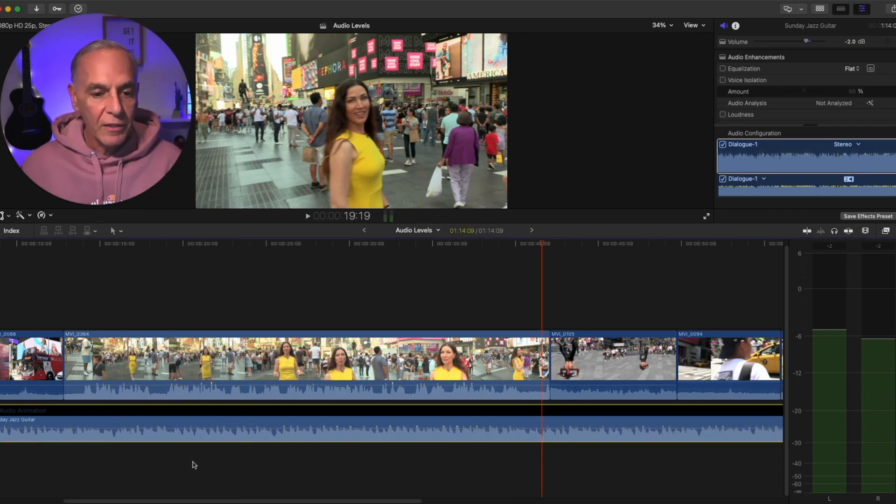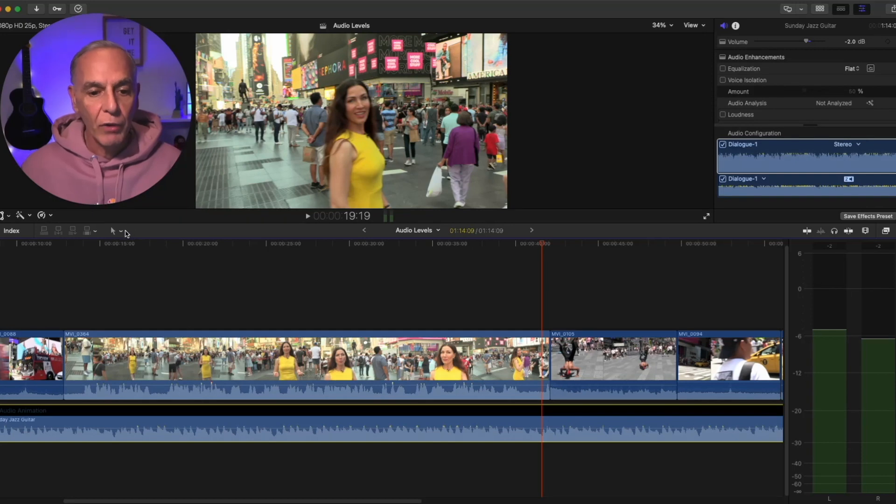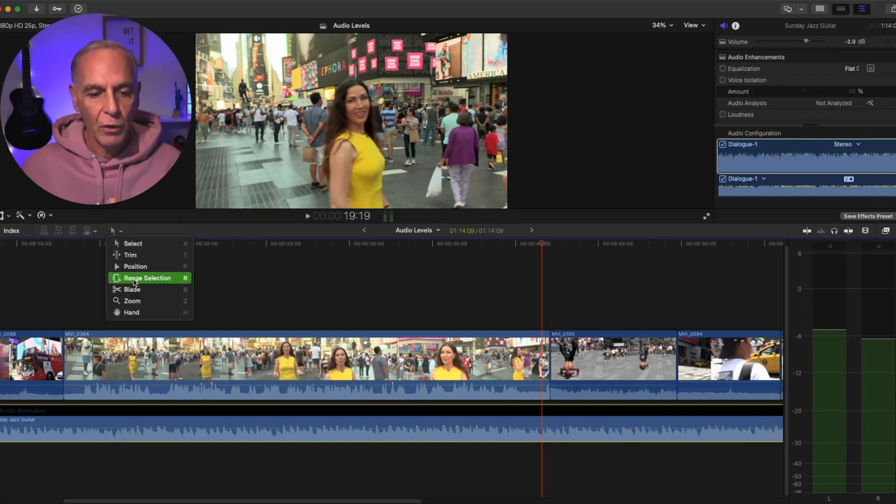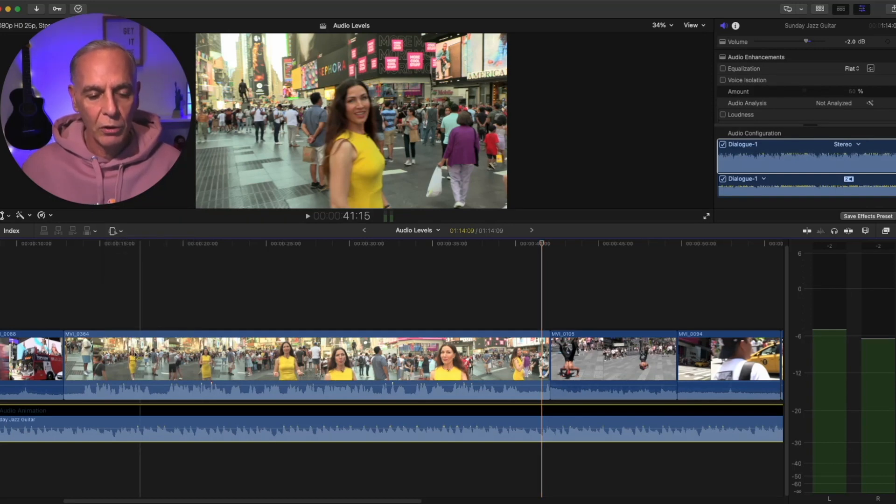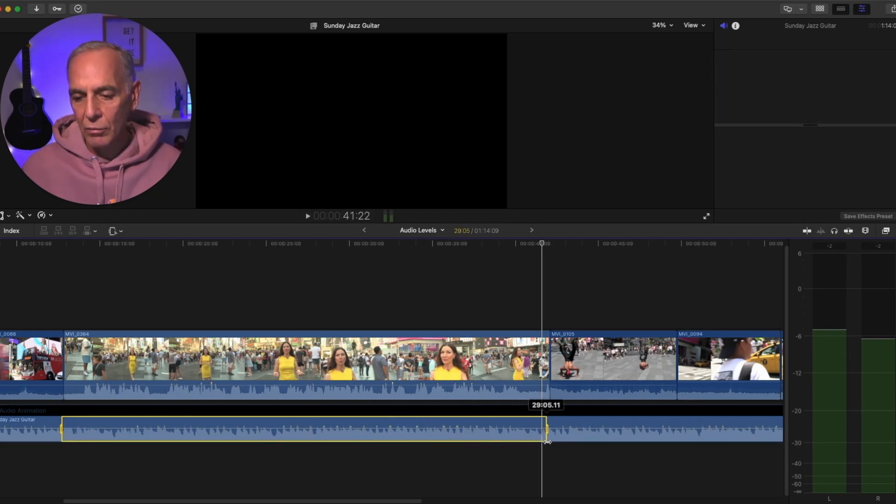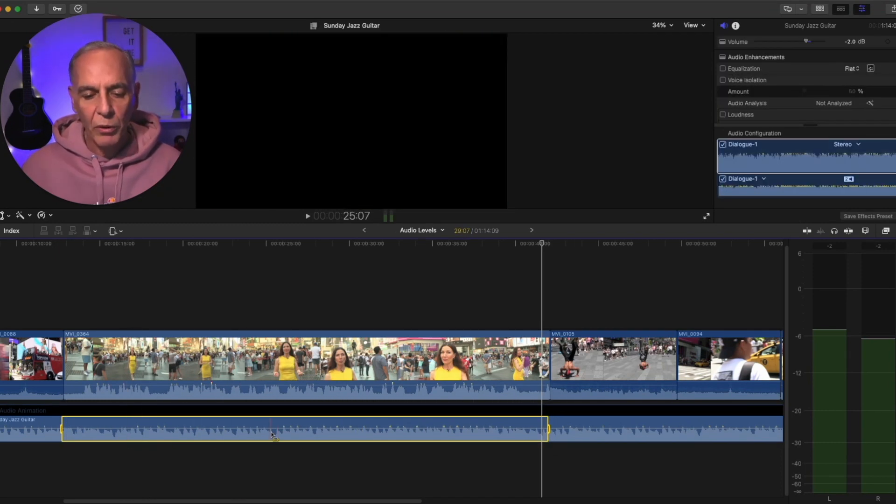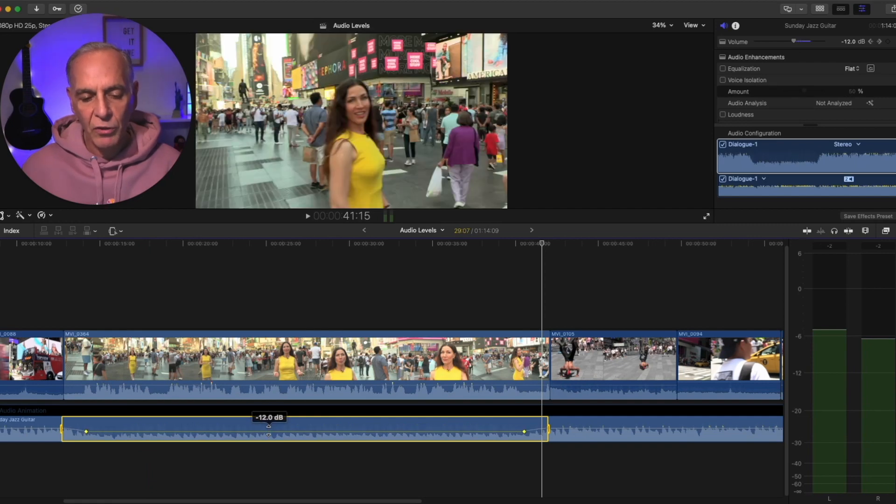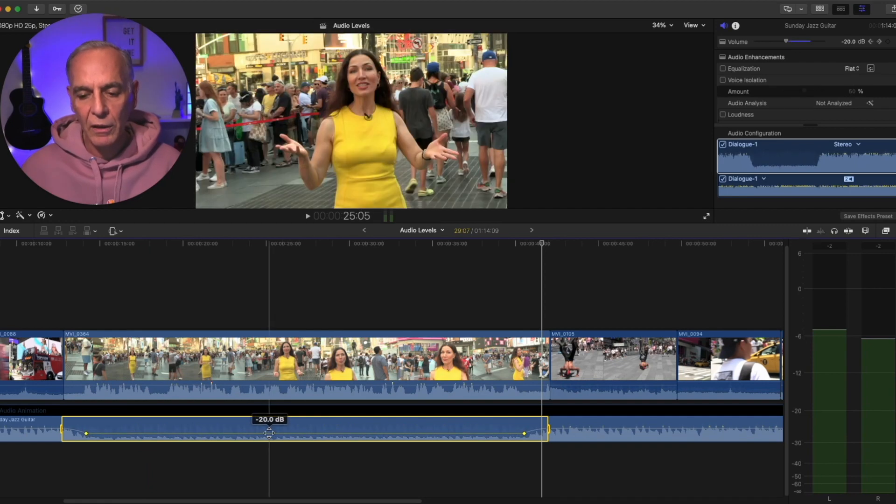Another way you can set that is using the range tool. So here, if you go to the range tool, and you click a range. So I'm going to click from here to here. And when I pull inside that range down the volume slider, it makes the keyframes for me.